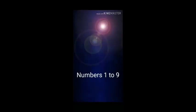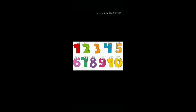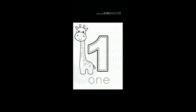Hello students, today we are learning about the numbers one to nine and how to spell them. There are numbers one to nine, so first of all we start from the number one.